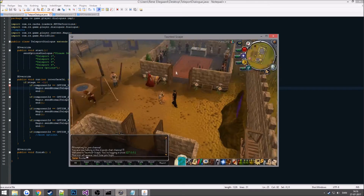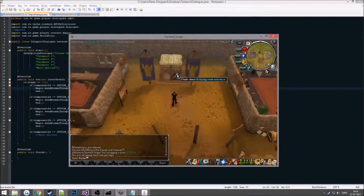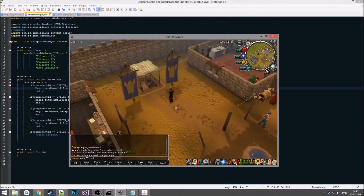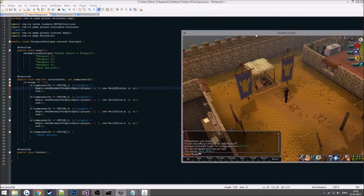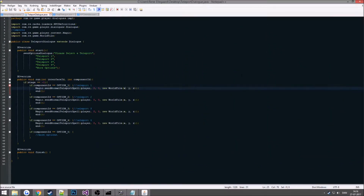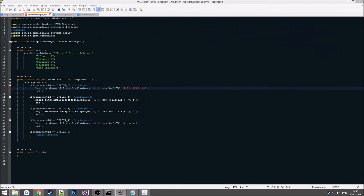So if we want to teleport to a specific location, we use coords to find our X, Y, and Z, and paste those in. For example the coordinates would be something like 2412, 2882, 0 — that would take us to that location. That works the same for every other option.